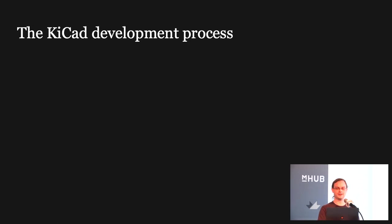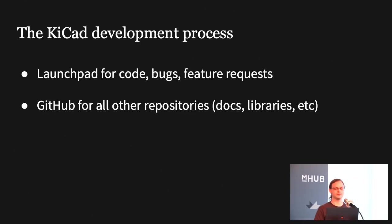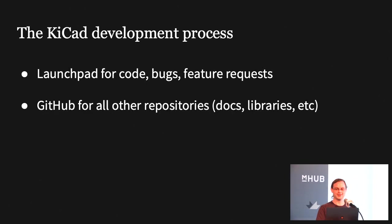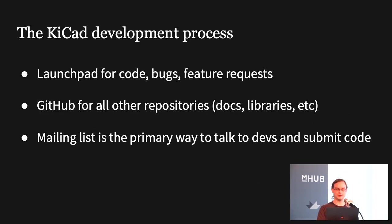So what does the development process actually look like? From a high level, today we use a platform called Launchpad that has the main code repository and also our issue tracker that we use for bug reports and feature requests. We also have a presence on GitHub that we use for everything else that we keep track of, meaning like the documentation, the libraries, the website, and so on. Now, will we always be using two different platforms for keeping track of these things? Probably not. That's what we have today, so that's what I'm putting in the slide today. I know it might seem a little bit nonsensical. So we have a mailing list on Launchpad, and that's the primary way that the developers talk to each other and people talk to the developers, and new code makes its way into KiCAD.